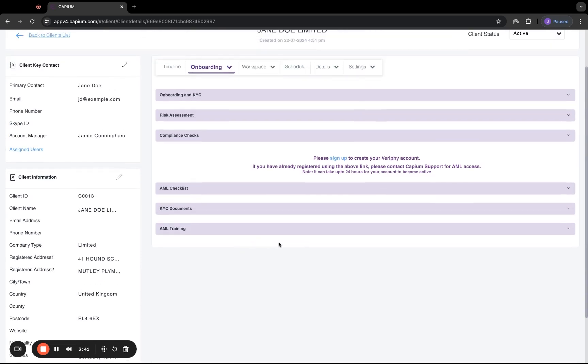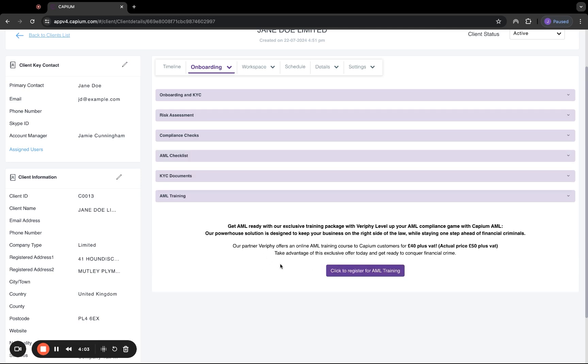Next, we've got compliance checks. Here we are linked with Verify, who are our partner for AML. The benefit of using Verify through practice management is that it's actually cheaper. For example, with Verify directly, it's six pounds plus VAT for an individual check. Whereas with practice management, it will be three pounds plus VAT. That's also true for the AML training section, which is also linked with Verify. As you see here, it'll be 40 pounds plus VAT. Whereas directly with Verify, it's 50 pounds plus VAT.